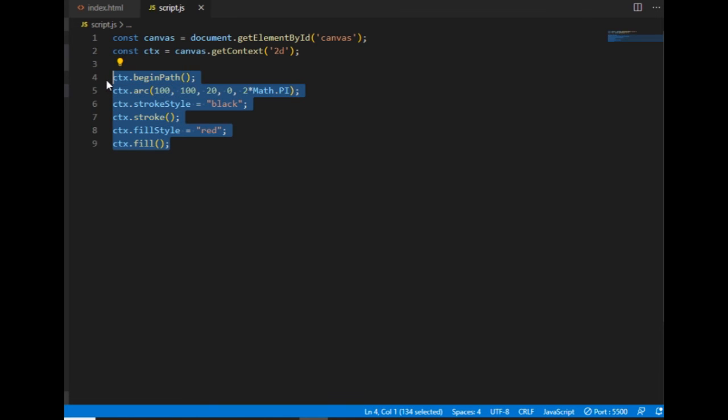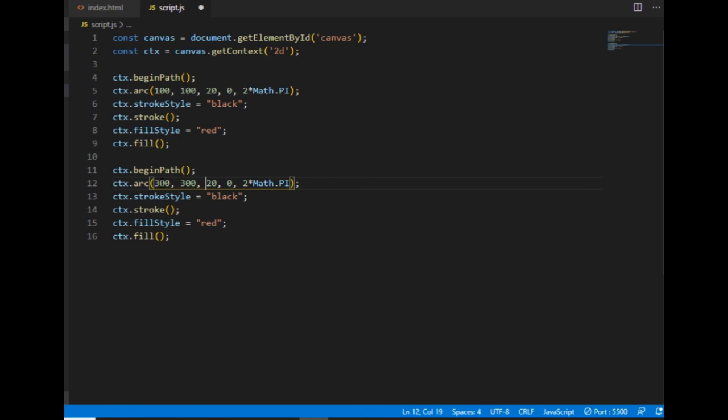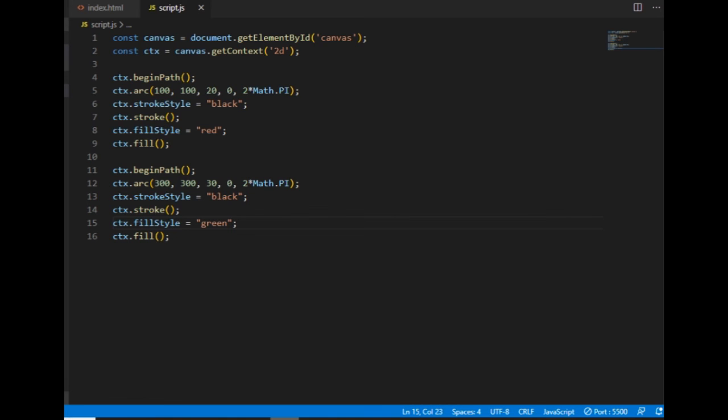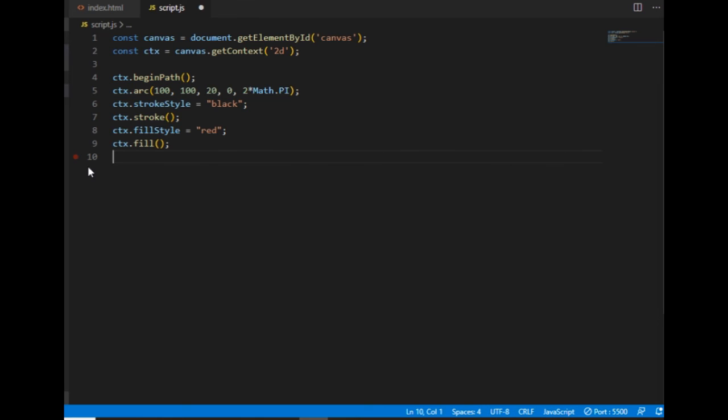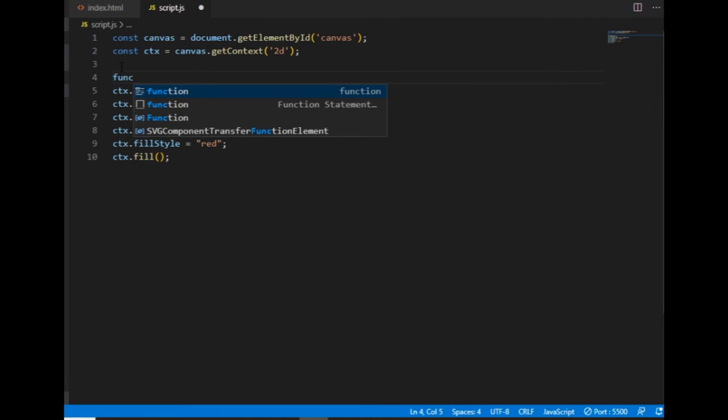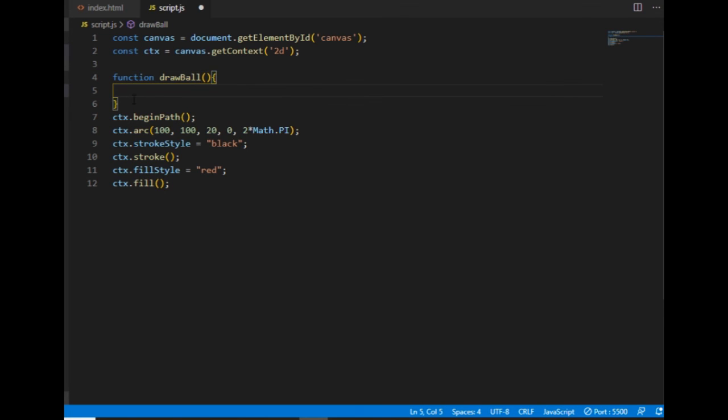If I want another one, I would need to copy this whole code and change the attributes, like put them here, make them a little bit bigger, and turn one to green. But this is not what I want to do. Instead of this, I would like to create a function for drawing the ball.